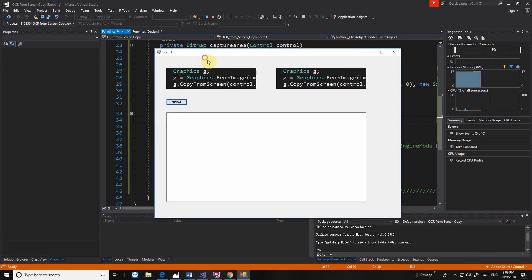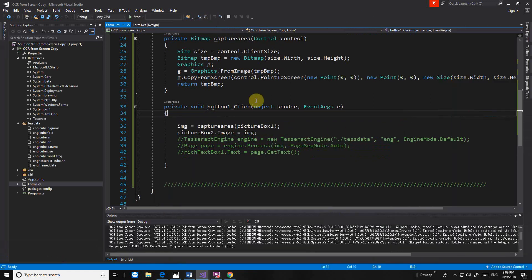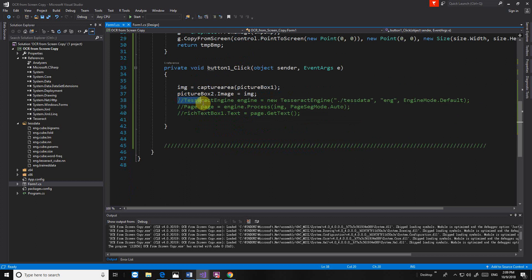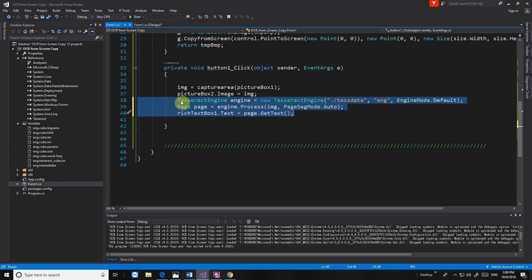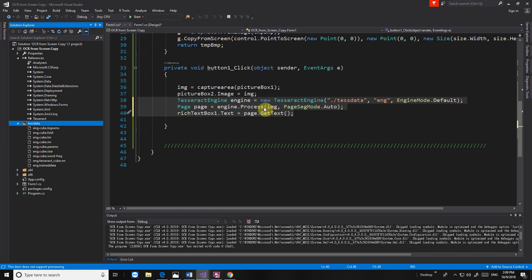Okay, go to another location. So now we're going to convert a picture — I already have a computer picture — to text. We use the Tesseract engine and use that to get text data to recognize English. Engine mode is default. We send the image to the page and text box 1 is going to get that page.